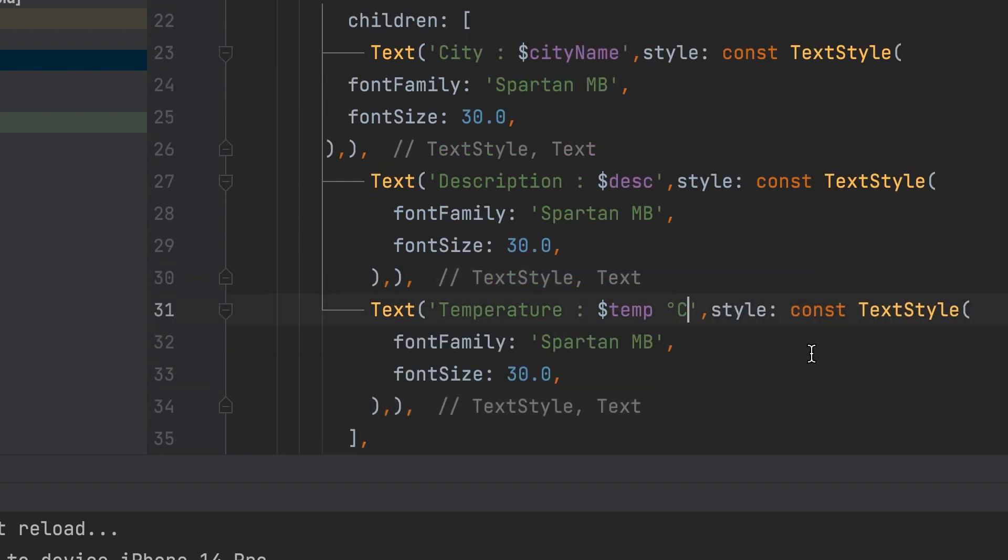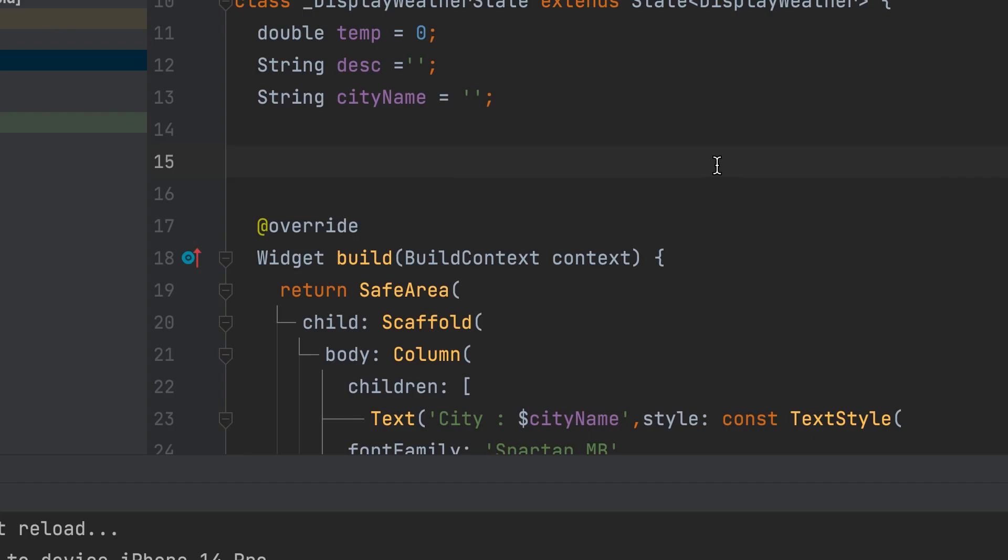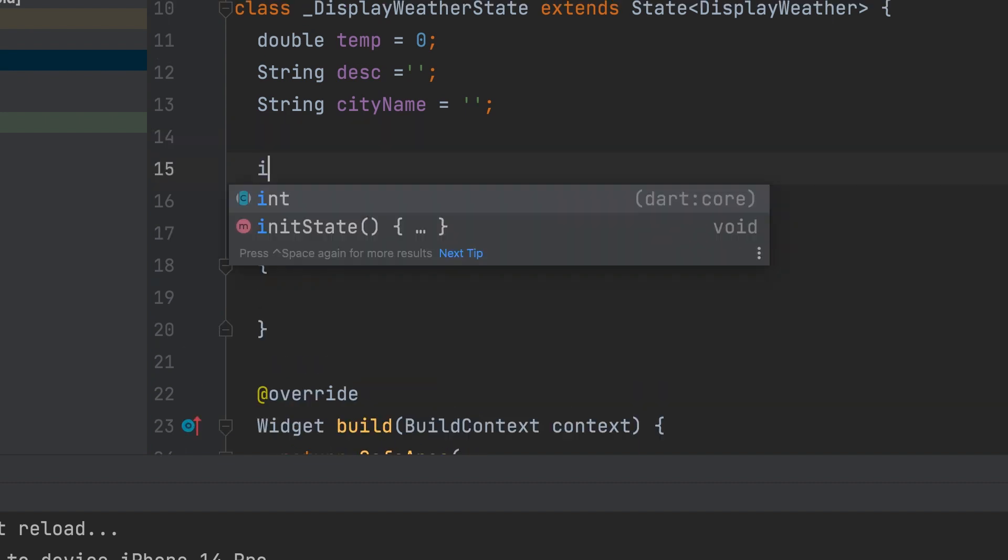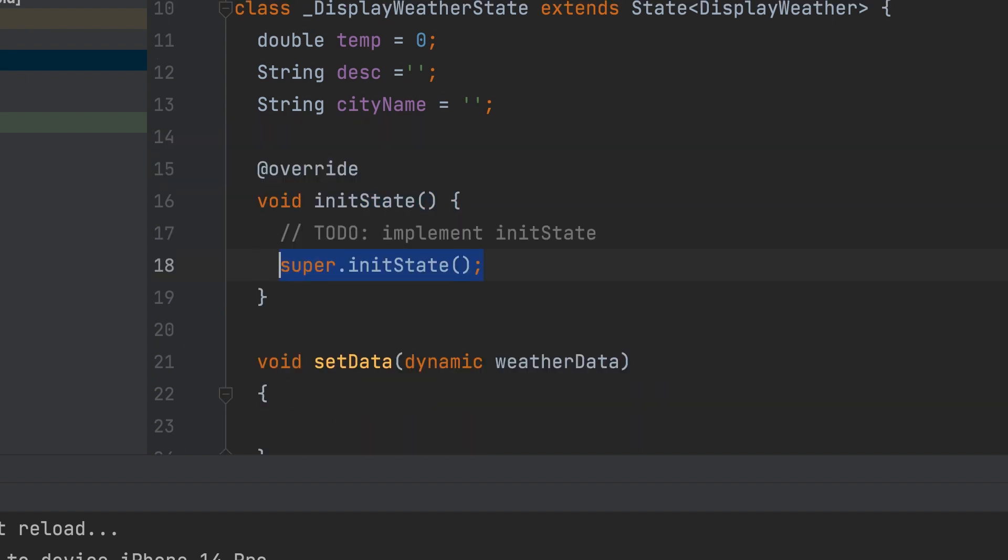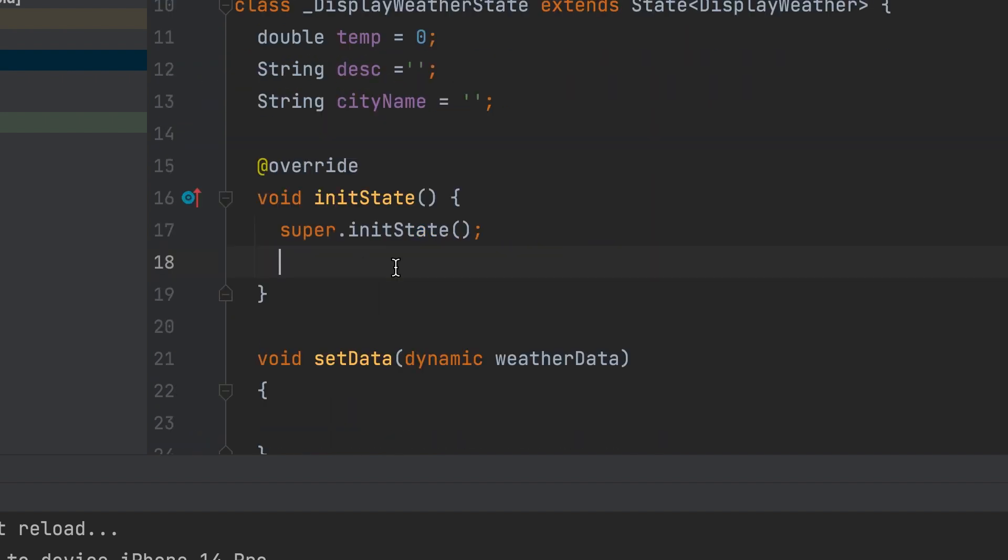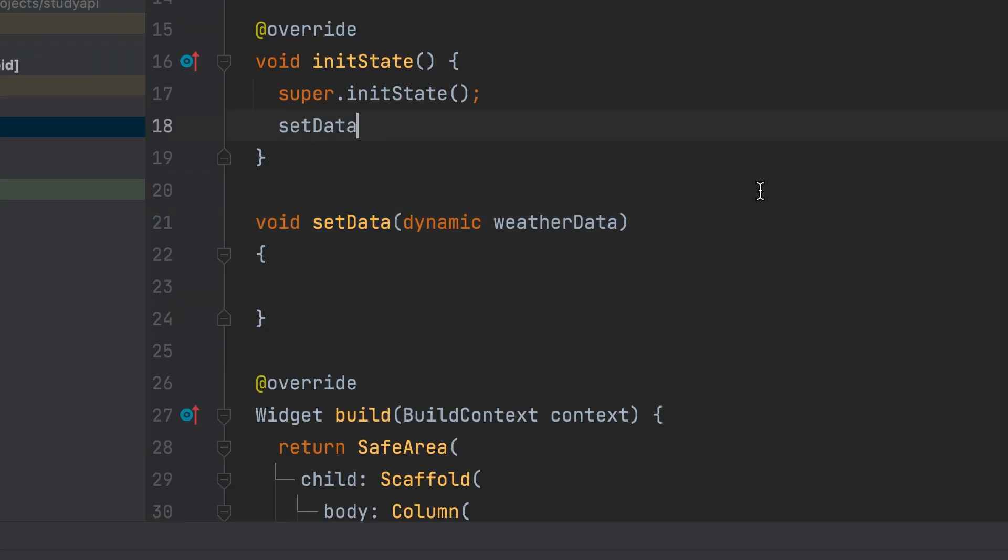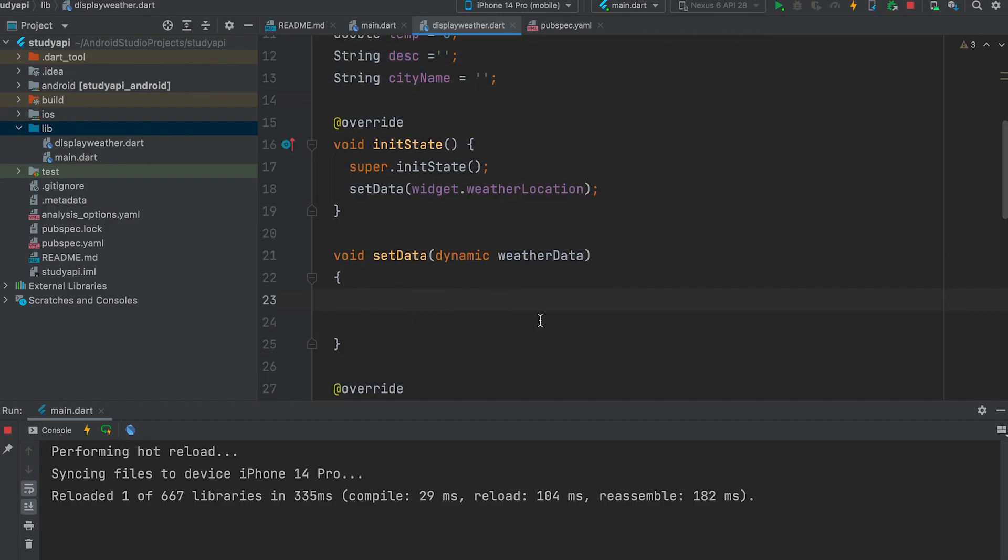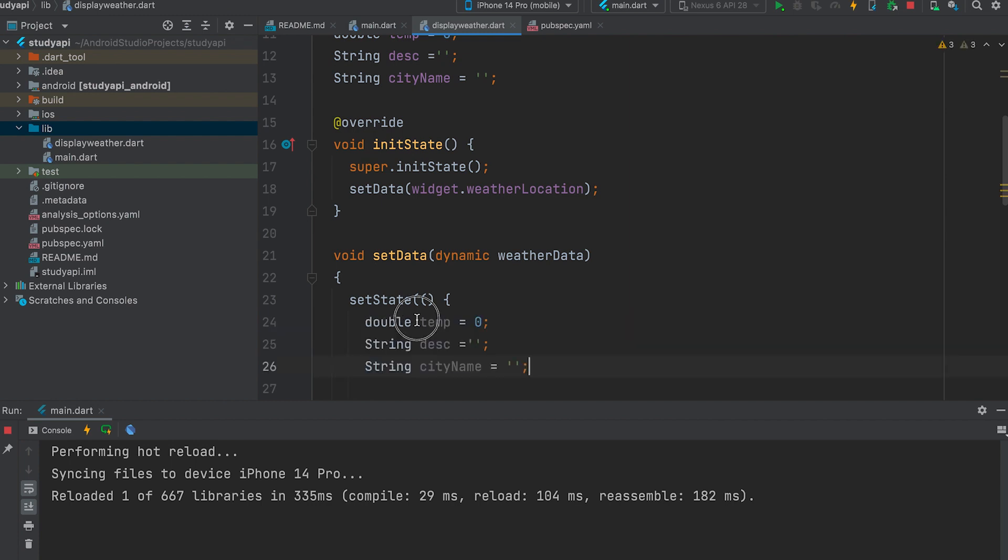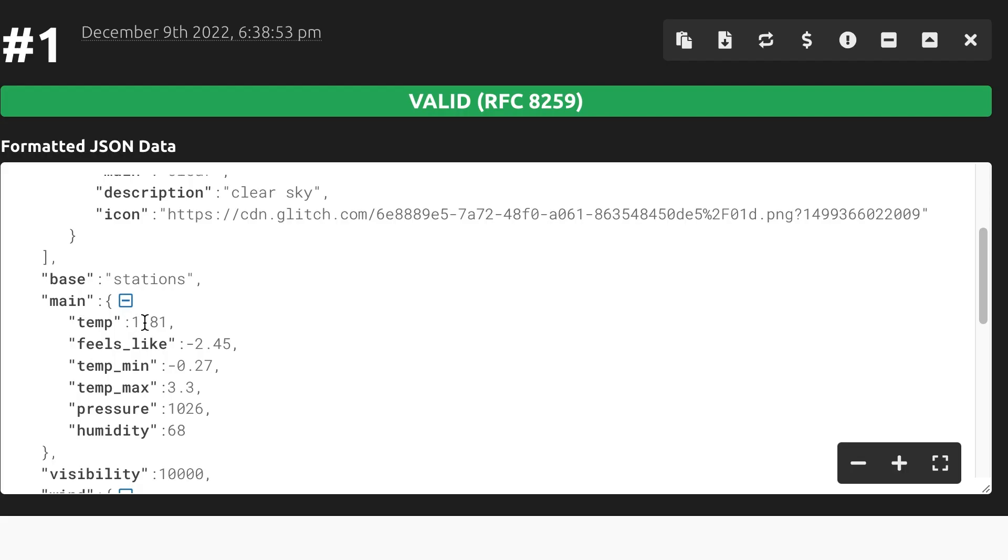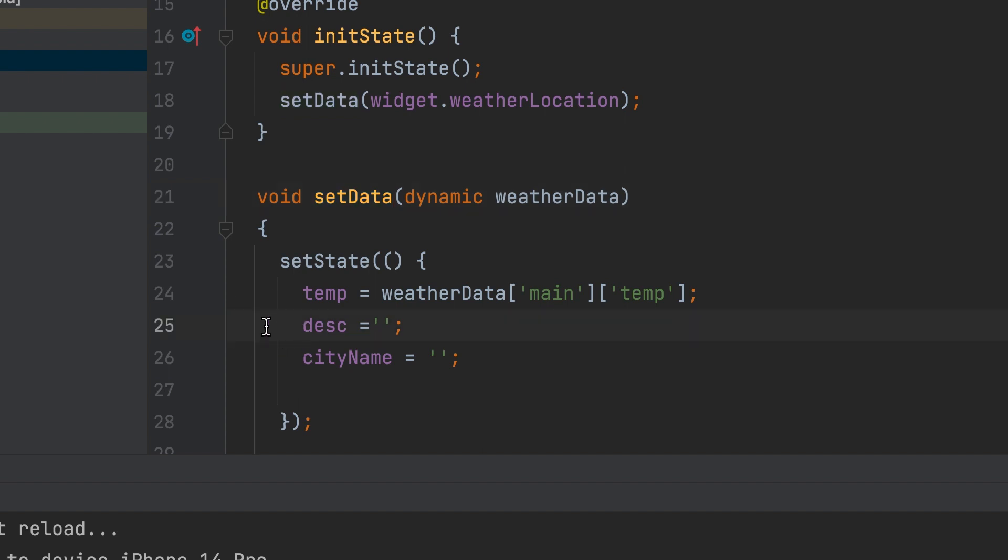Give a style to make the font look bigger. Degree Celsius can be given for temperature. Create a function and set all the values inside that. Void set data. Pass the weather data. Dynamic type. Weather data. Create init state and call function on it. Set data. Pass the widget.weather location variable. Now we can assign value. Set state. Temperature weather data. Main temp. Give other values like that.